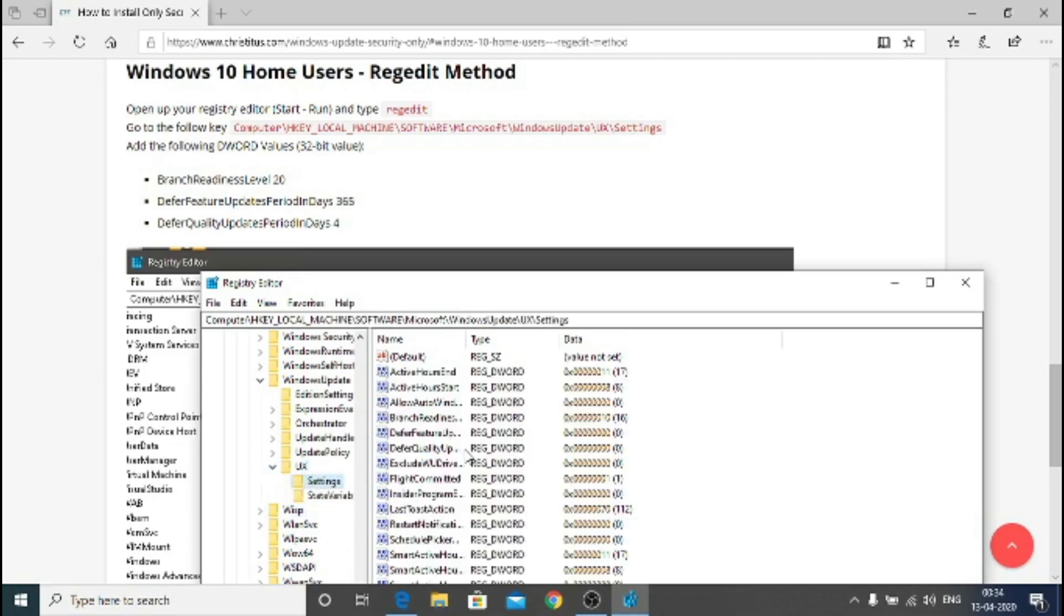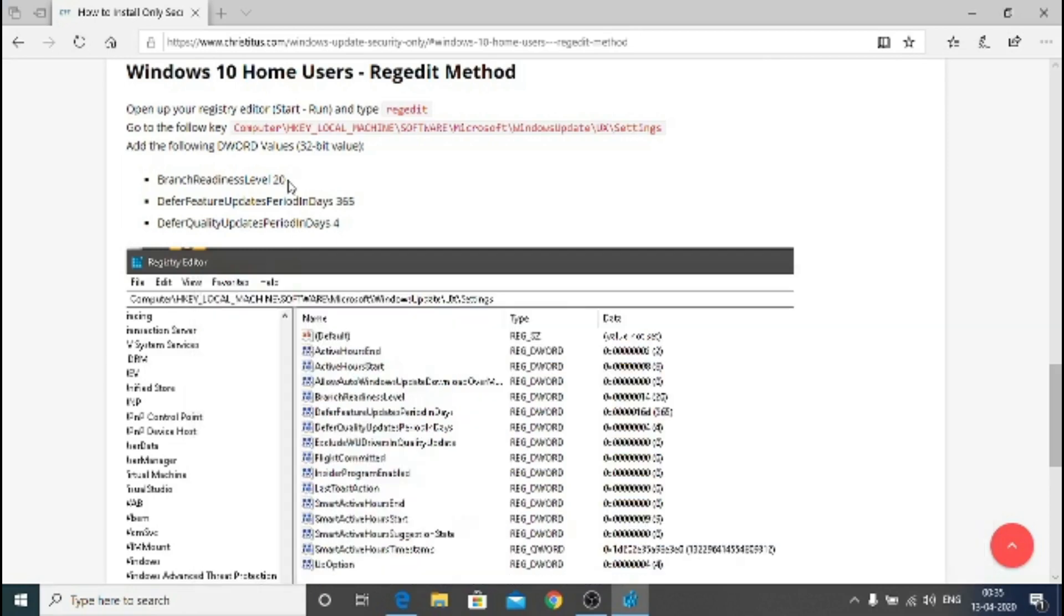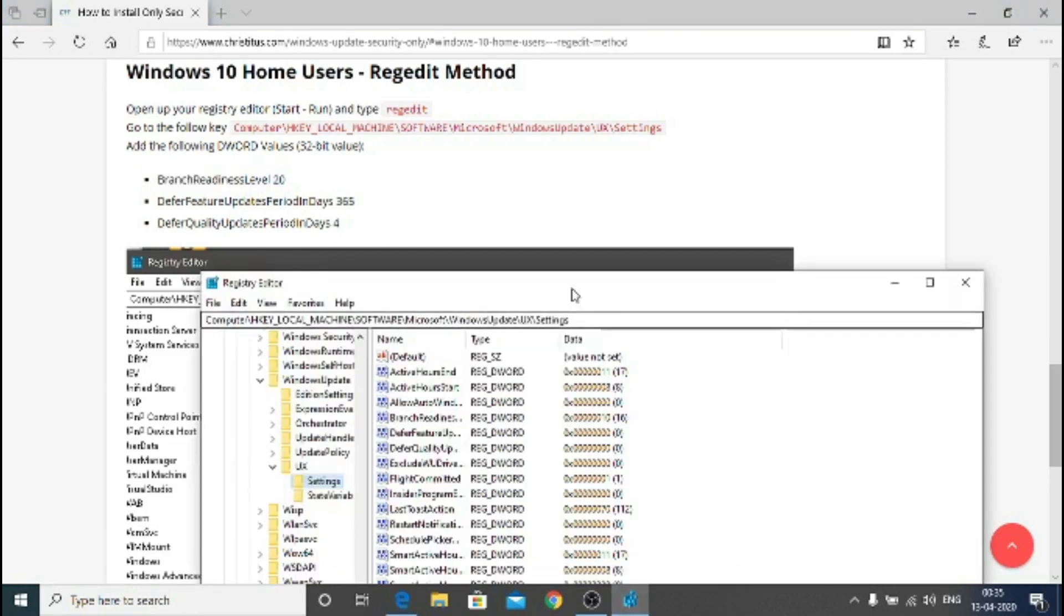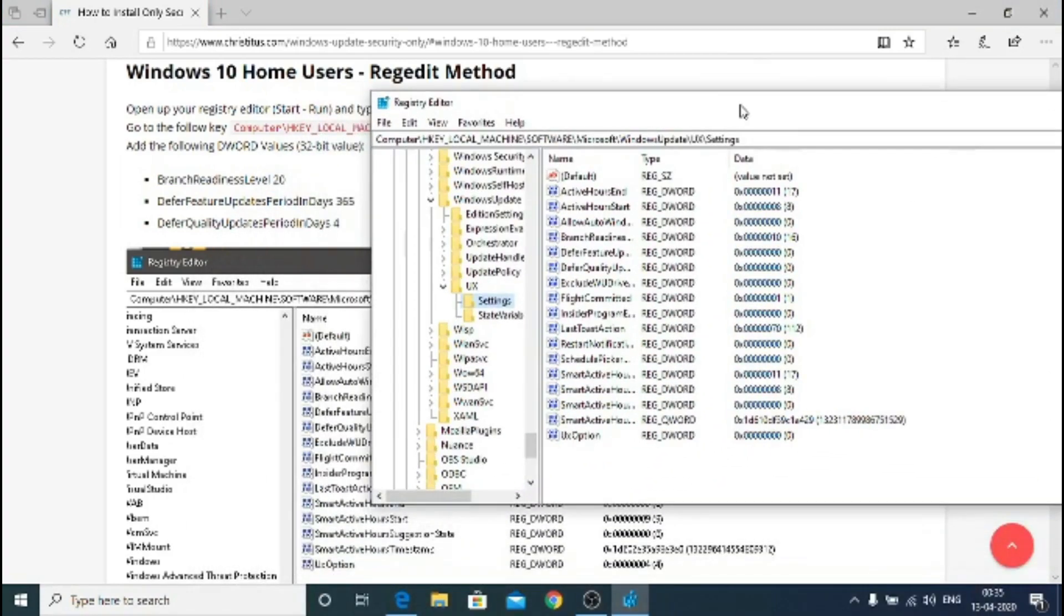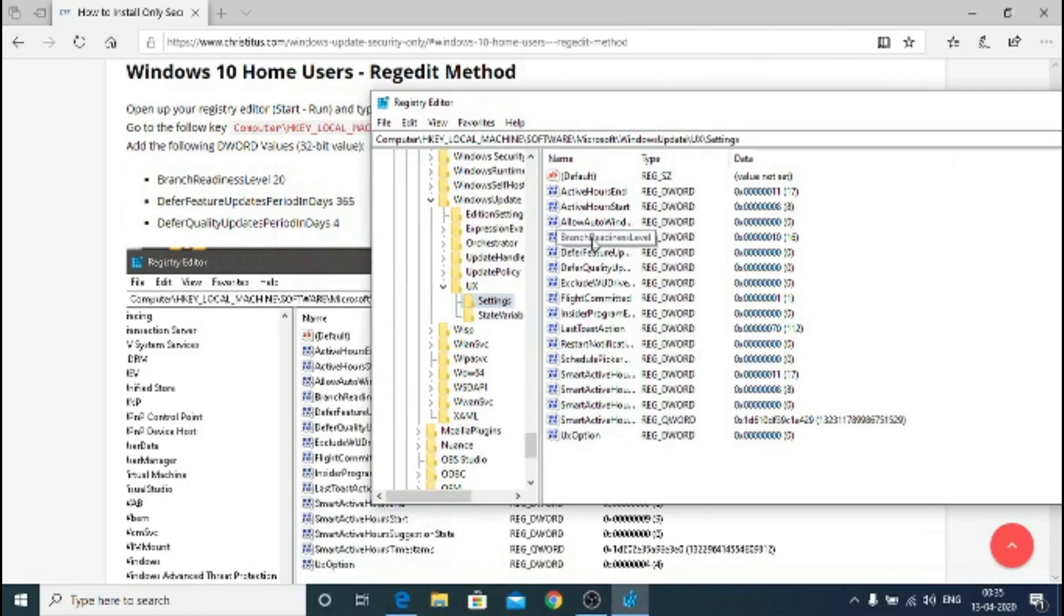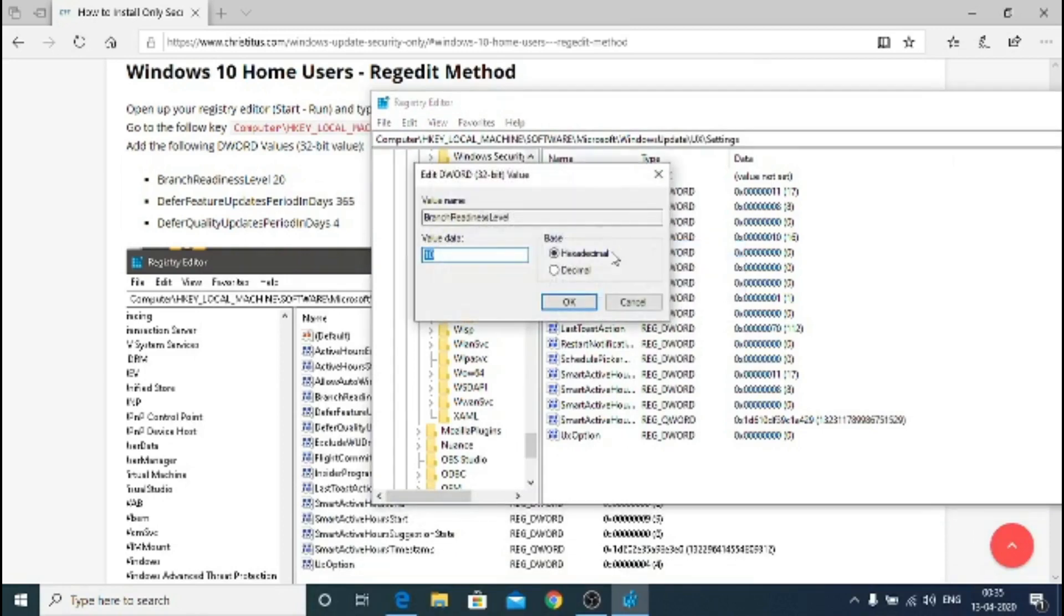Now you have to change three things which is branch readiness level. As you can see branch readiness level and we should set it to 20. So let's find branch readiness. We right click it, we right click modify. Now choose decimal and input the value as 20. Hit OK.